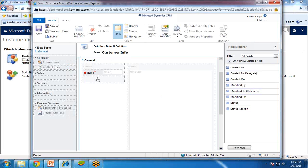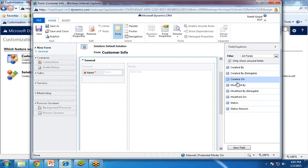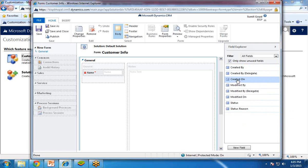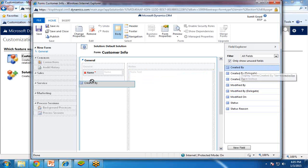As you can see, there is a default field — basically a name field — available with this form. I would like to add more fields. There are predefined fields like created by, modified by, modified on, status, and status reason. If you want to display these fields on your form, you can drag and drop them. For example, I will simply drag and drop onto my form here.